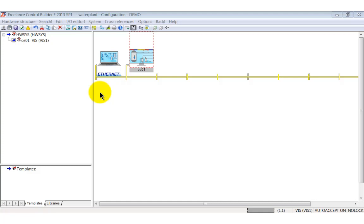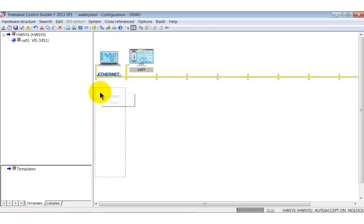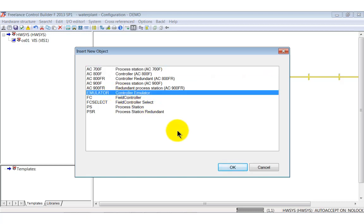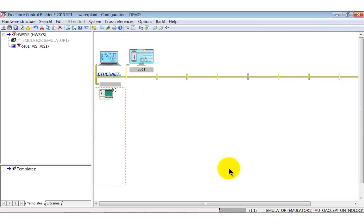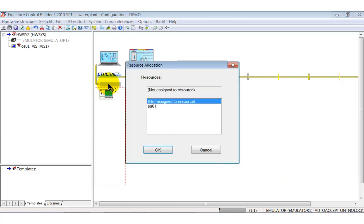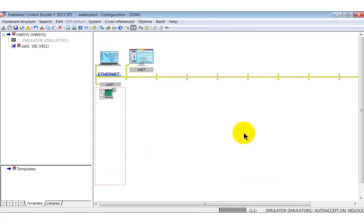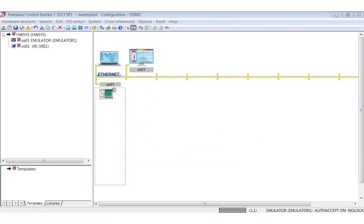Now this hardware element refers to OS1 which we have previously defined in the project tree. Here you see an example how the Control Builder F components work hand in hand. Perform the same steps for the controller emulator. Right click into the field under the ethernet. Select insert controller emulator and allocate it to PS1. This is the place where we define that we use an emulator instead of a real controller AC800F.